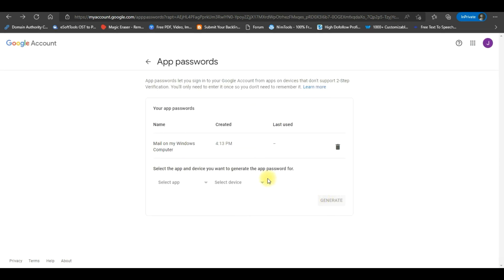With the help of this video, you have successfully created an app password in Gmail. Remember to save your app password for future use. You will not be able to see your password again in Gmail.